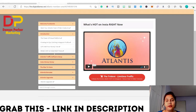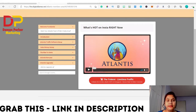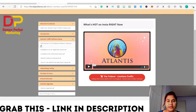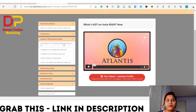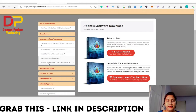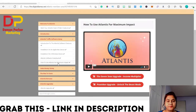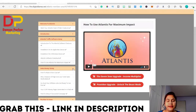The next module talks about what is hot right now. Going back to the next module, they talk about how to set up the Atlantis traffic software. First they explain the features of the software, how to install it on Apple Mac devices, how to install it on Windows, and they give you the download link. They also show you how to use Atlantis for maximum impact.